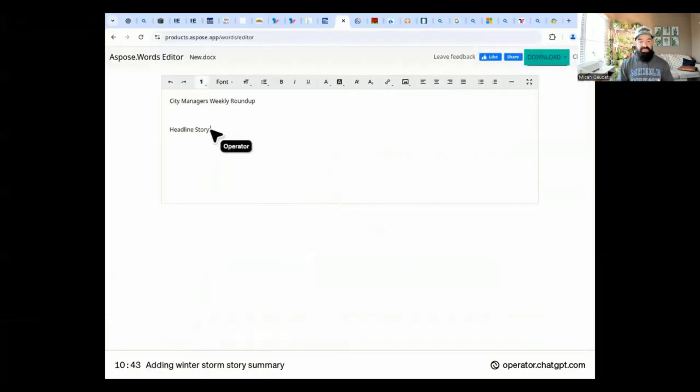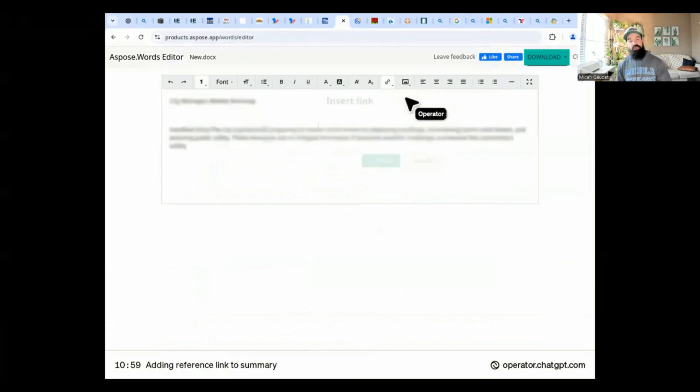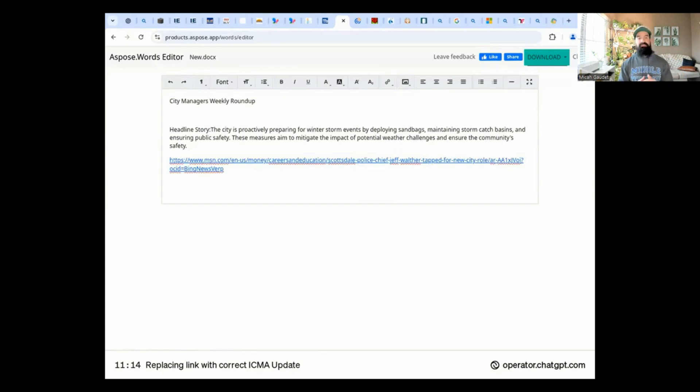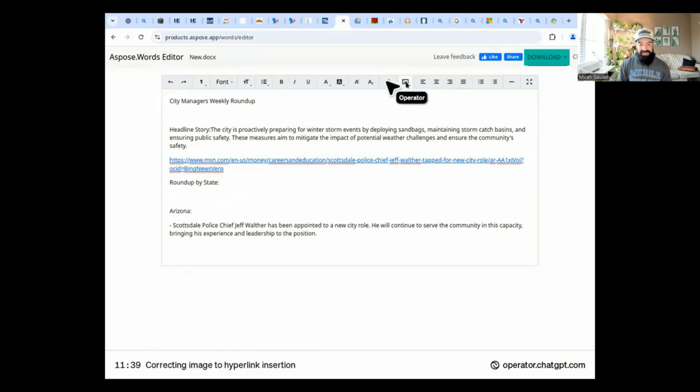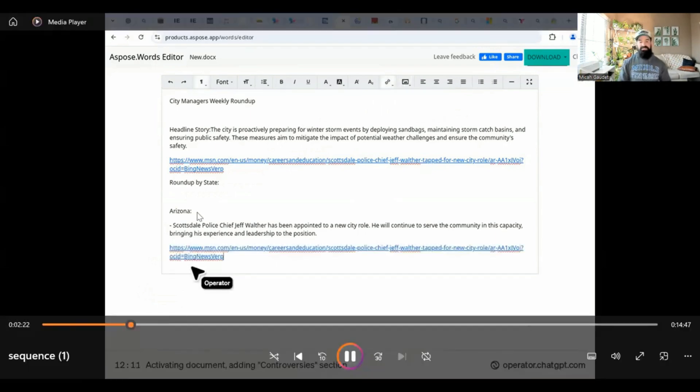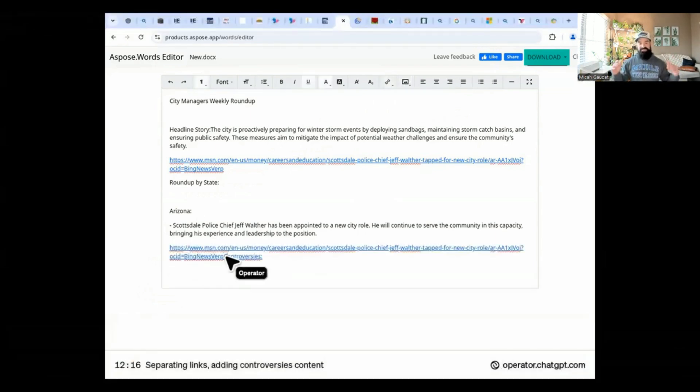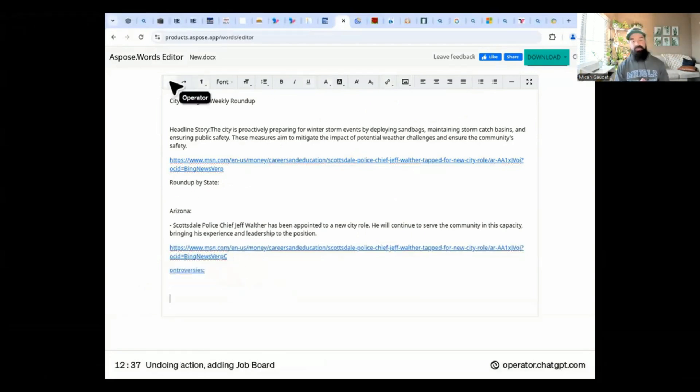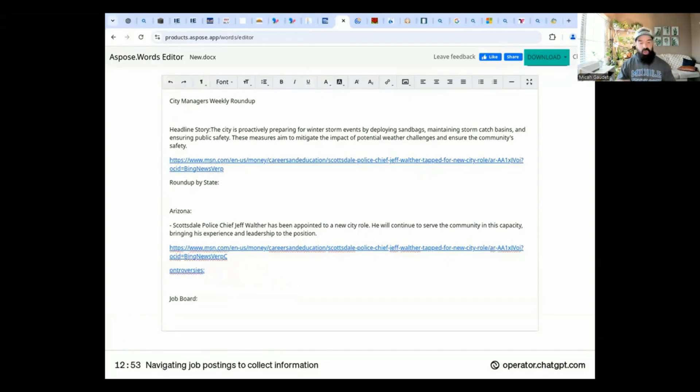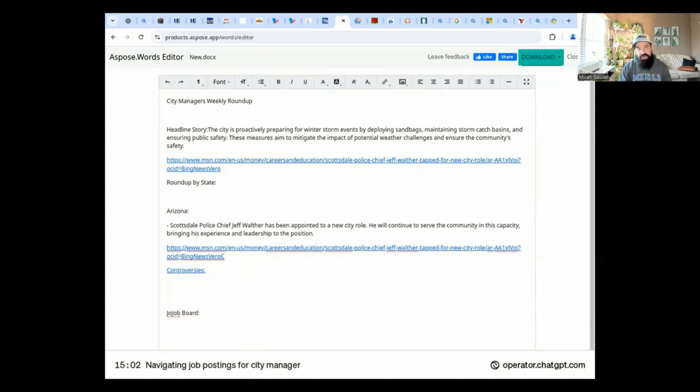But here you can see it's giving us the article, the city manager's news link there, the city manager news roundup is putting those links in there. It's going in there, editing it as you go along. So it's basically drafting this for us. This is a video it's already created. Operator's doing that. You can see the cursor, the operator next to it. It's going through and putting all the information in there, but it did all that work for me because I gave it clear instructions.